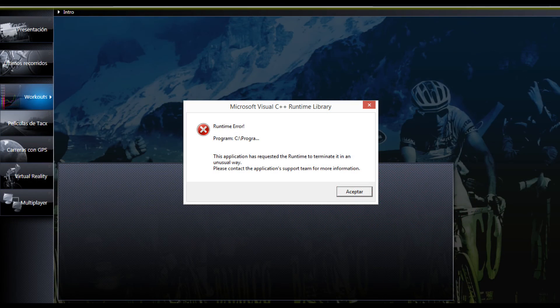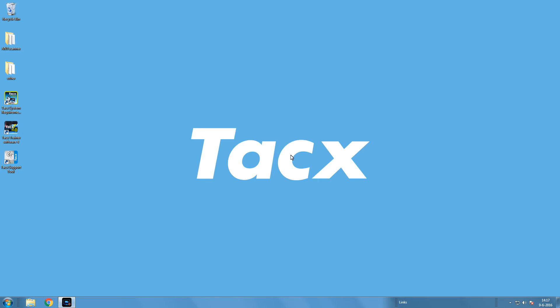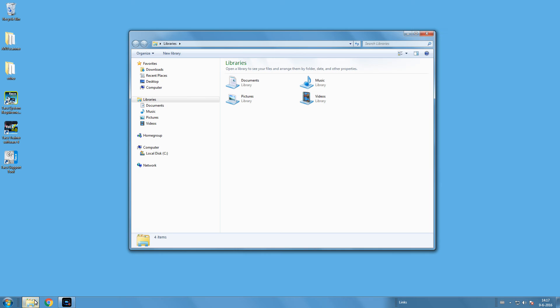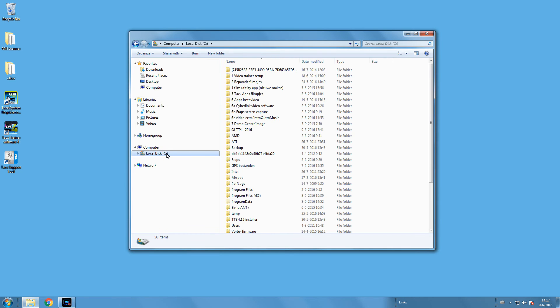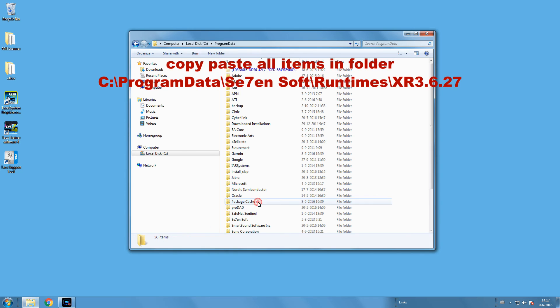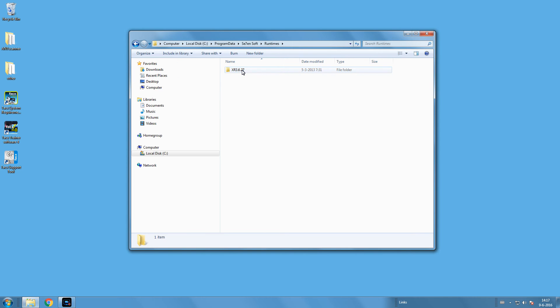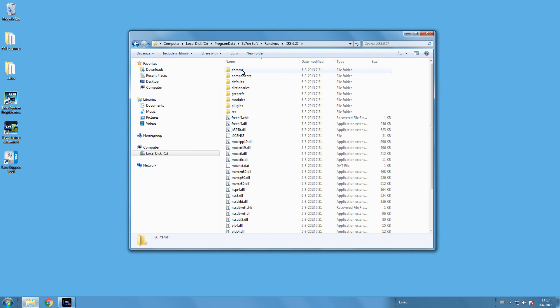The latest issue that can happen is that you see this error. If this happens, please follow the instructions on the screen to fix the problem. You need to copy and paste a folder in a different location. The program data folder can be reached when you unhide hidden folders in your Windows system.